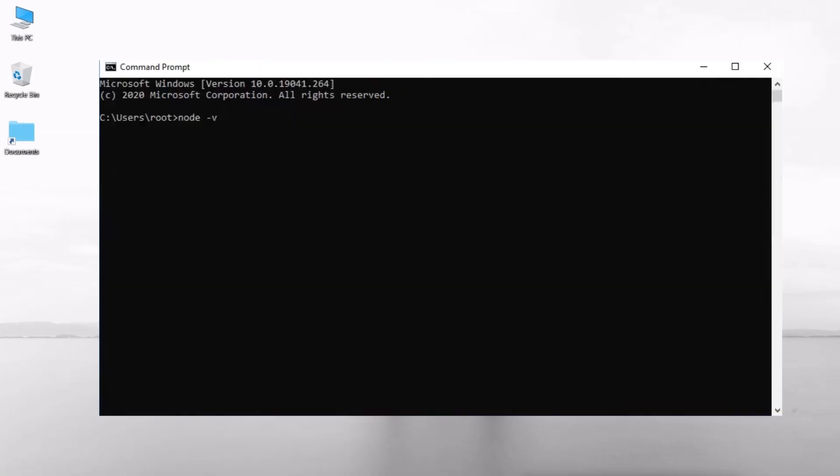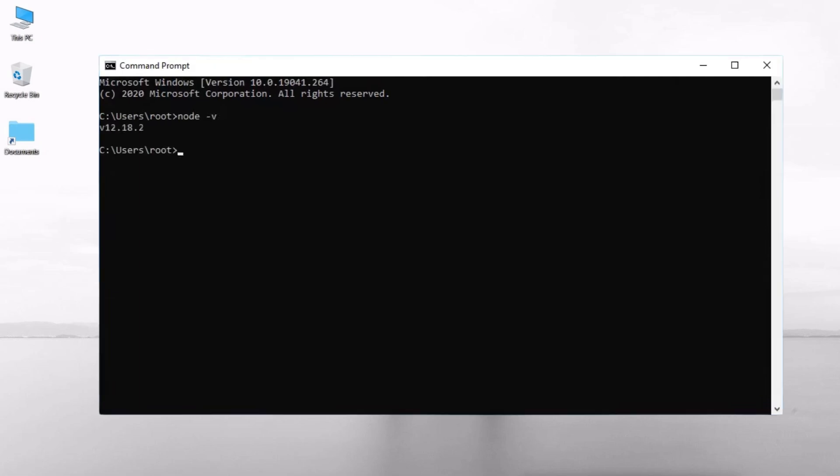Run this command to ensure successful installation. Here you can see your Node.js version number.